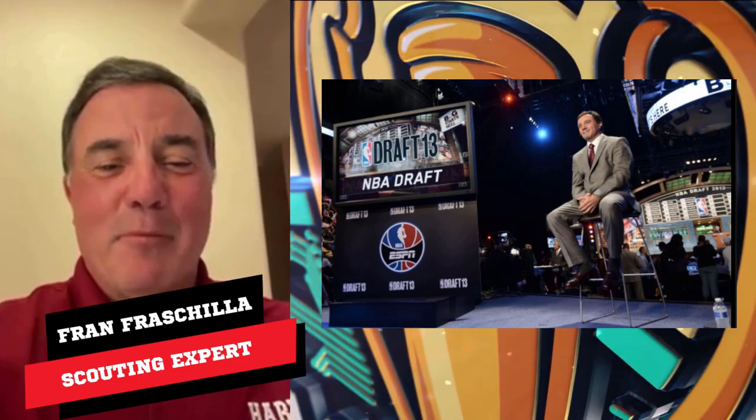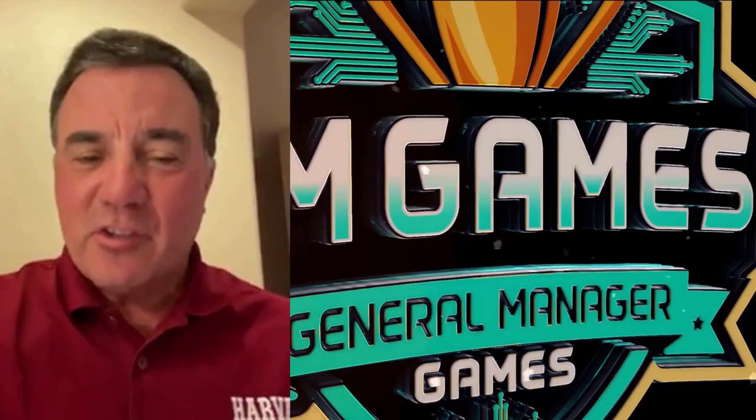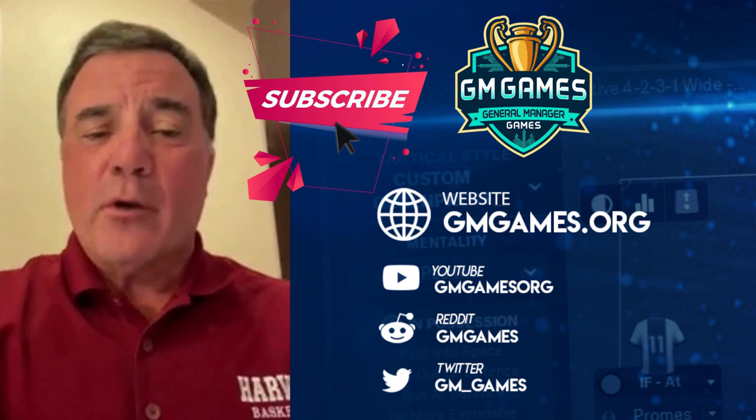Hey everybody, this is Fran Fraschella, draft expert and basketball junkie. To everybody who's watching, let's get our friends at General Manager Games the subscribers they deserve. Just press that red subscriber button and immerse yourself in sports AI through GM Games content. And on Twitter, it's GM underscore games. Let's get after it. Let's go!